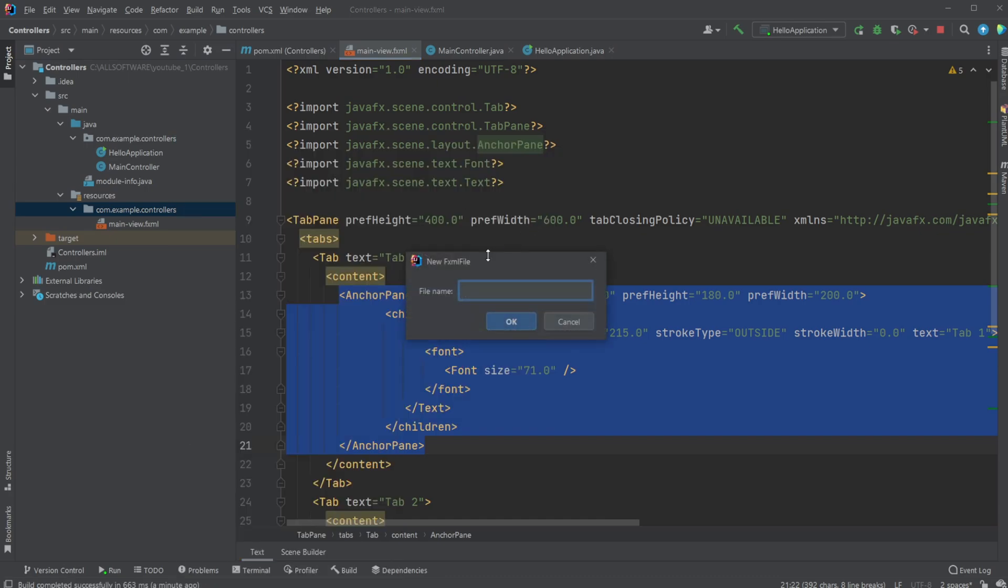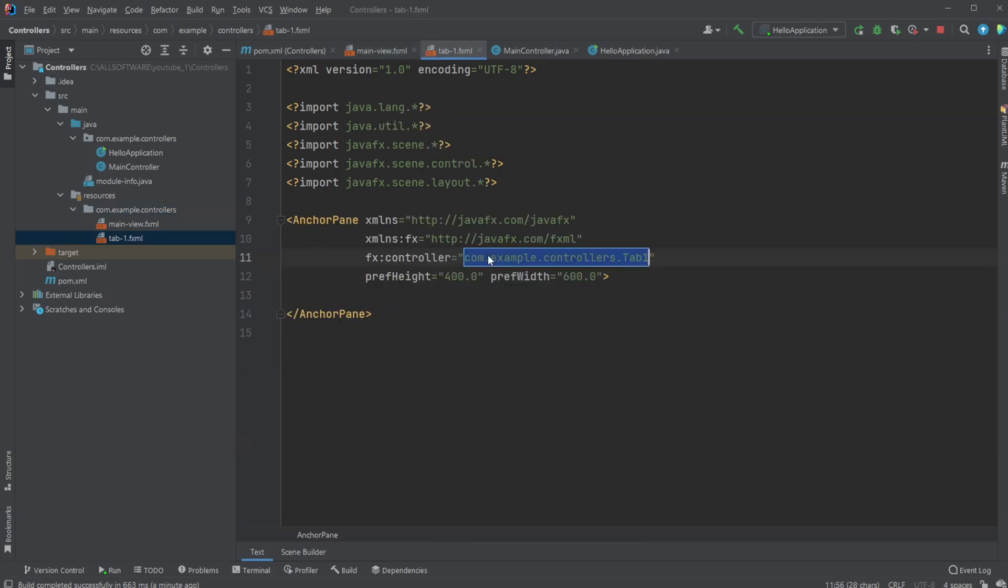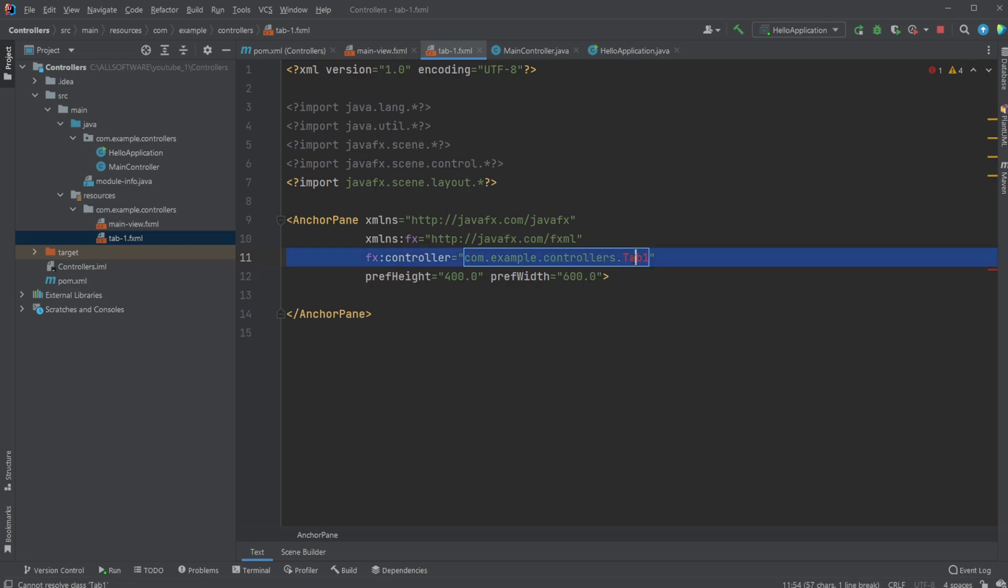And we're going to call this tab-1.fxml. And as we can see here, we get a basic setup. Where we need to add a controller, because for now, as you can see, it's telling us that one controller doesn't exist.